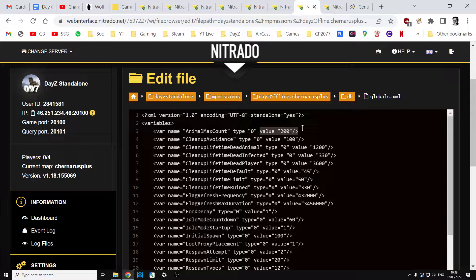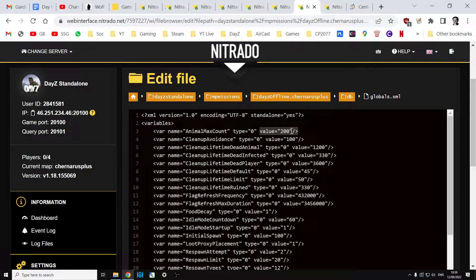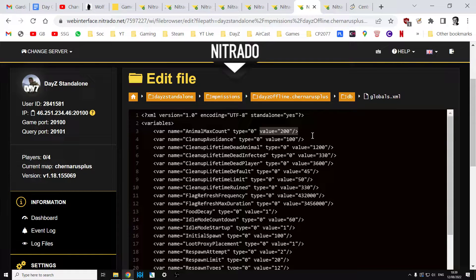There's going to be lots of wolves and bears and goats and sheep and cows spawning in. Too many and the performance of the server would drop, so you'd have low FPS. If you want to get rid of all of the animals apart from ambient ones, which I'll just explain in a second, change that to zero.